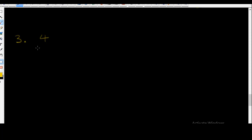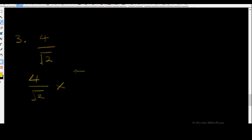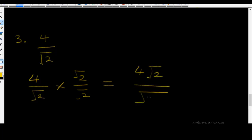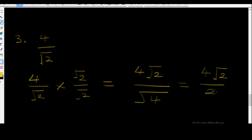Example three: rationalize 4 over surd 2. You multiply 4 over surd 2 by surd 2 over surd 2. This equals 4 surd 2 over surd 4, which equals 4 surd 2 over 2. The four and two cancel down, so the final answer is 2 surd 2.